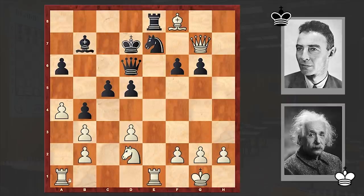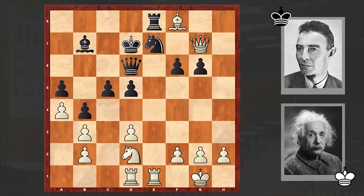Black's position is already hopeless. After a5, Einstein found the most accurate move. Can you find what the next move is? Ready?